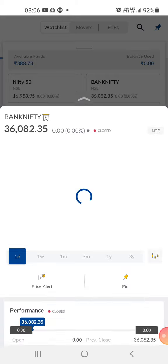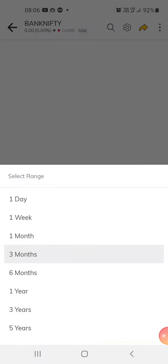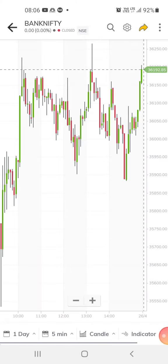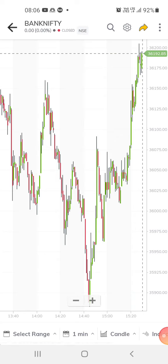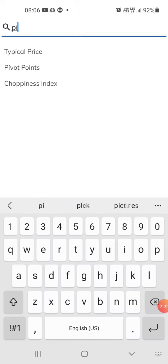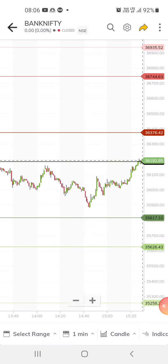We'll just check the support for Bank Nifty. This is the Paytm app and I'm in India right now. Yesterday Bank Nifty was at a pivot point. The resistance is at 36,376 — this is the first resistance. If it crosses 36,376, then we can expect the market to move higher.